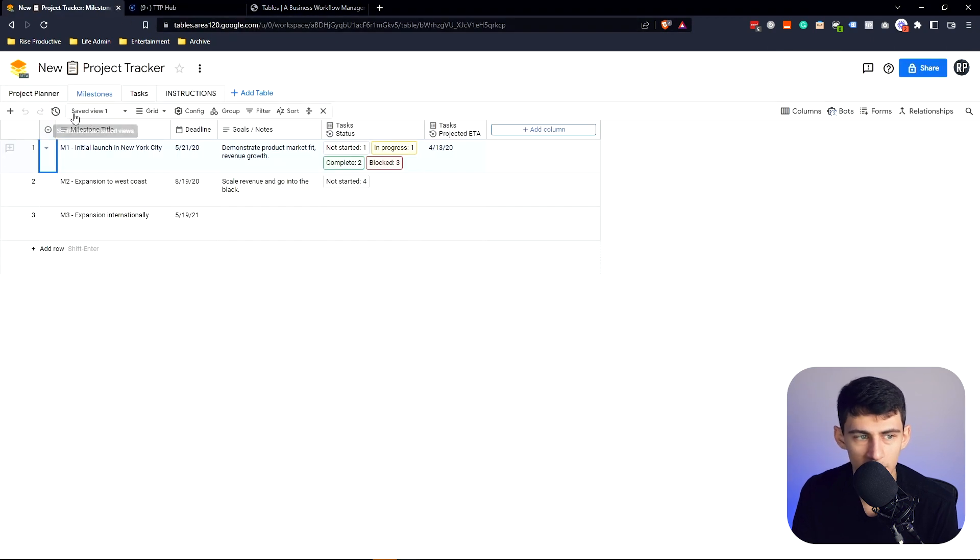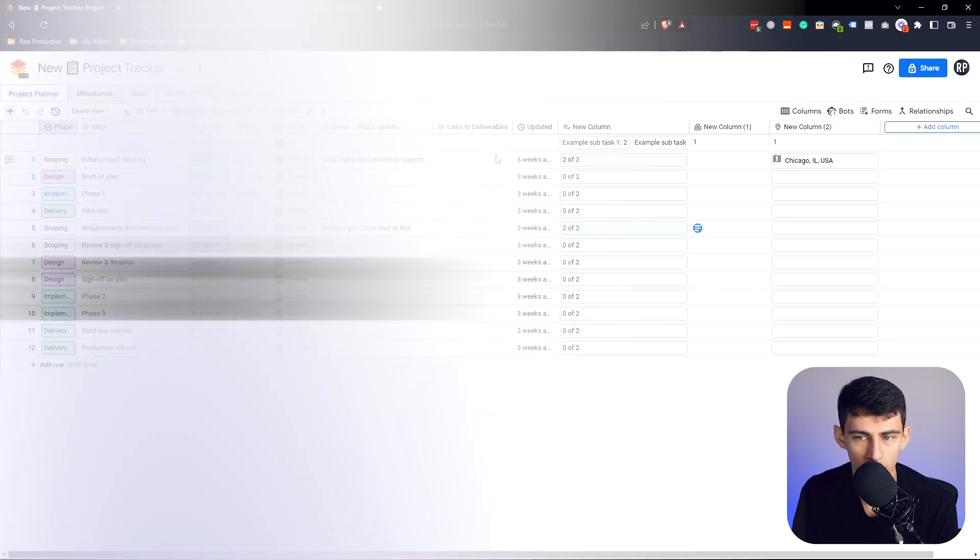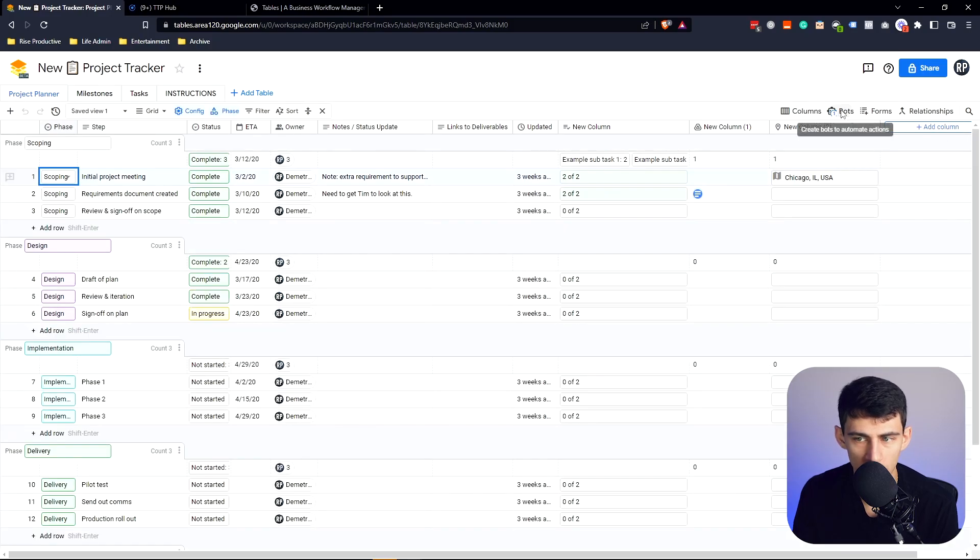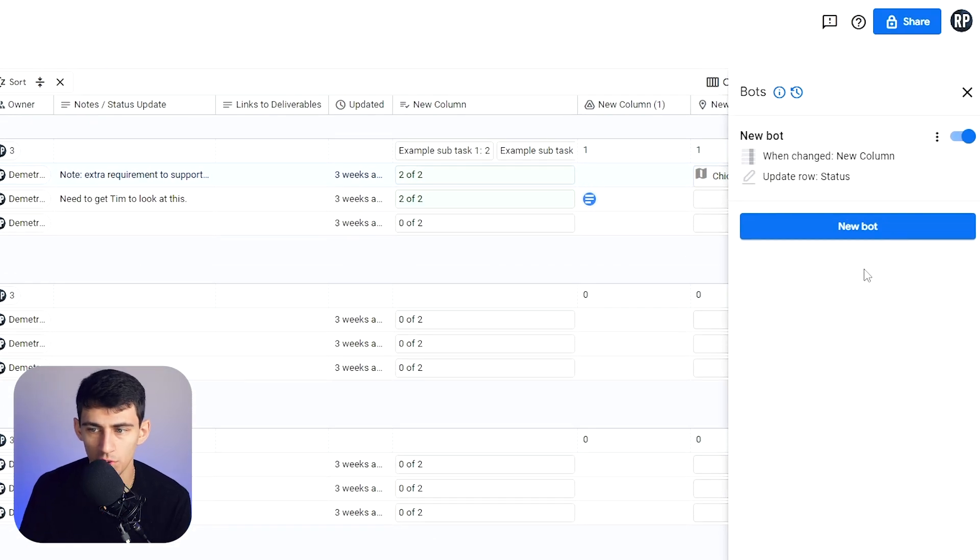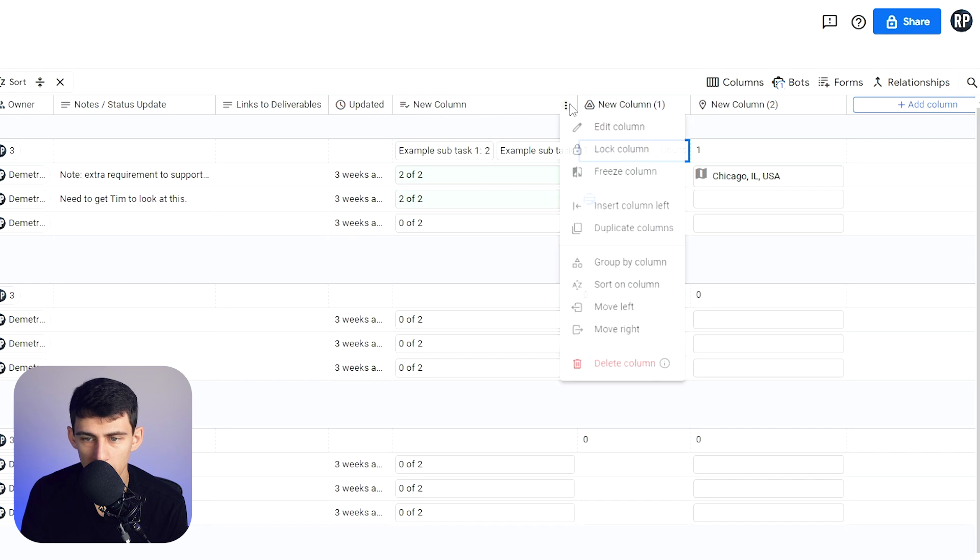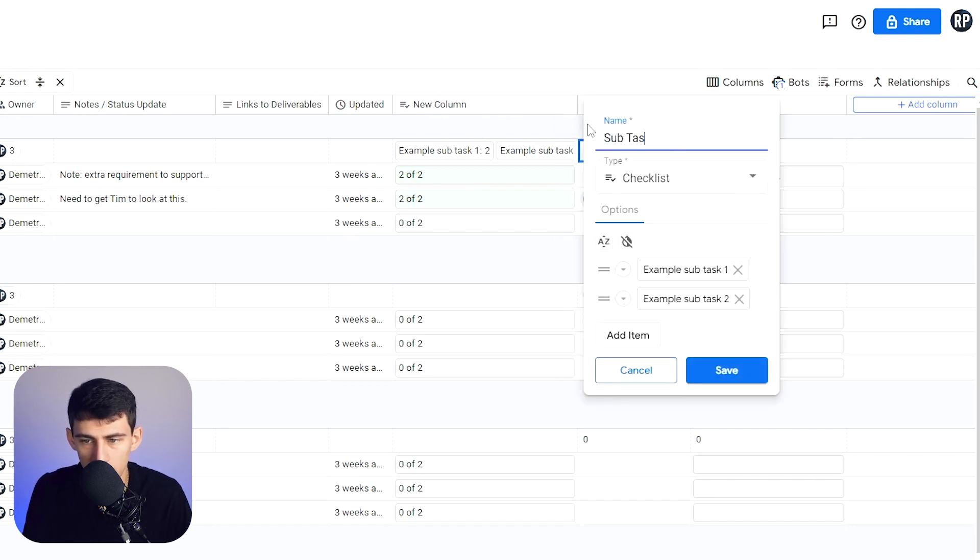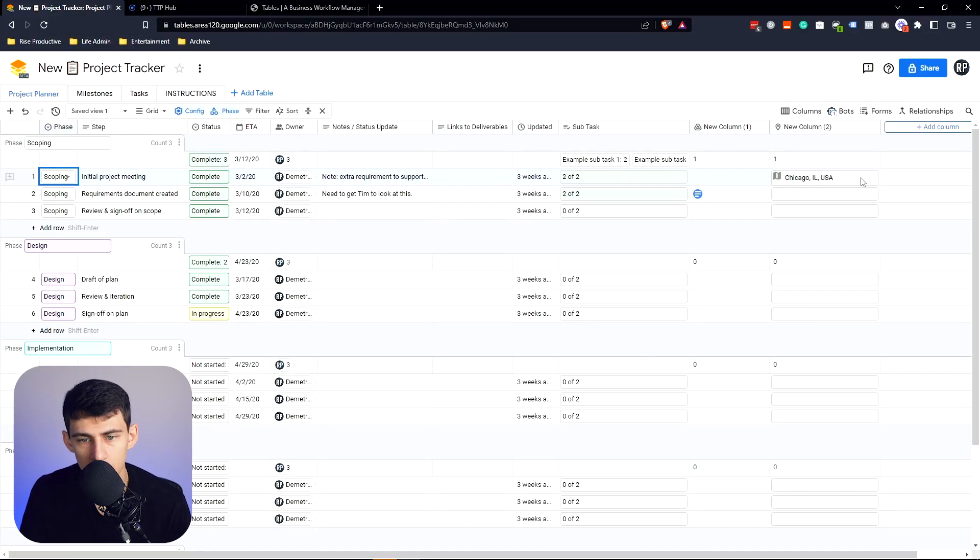And that really comes in the form of automation. So when we go within this, we'll see that there's this bot created. So there's this subtask column right here. So we can rename really quick and you'll see that.